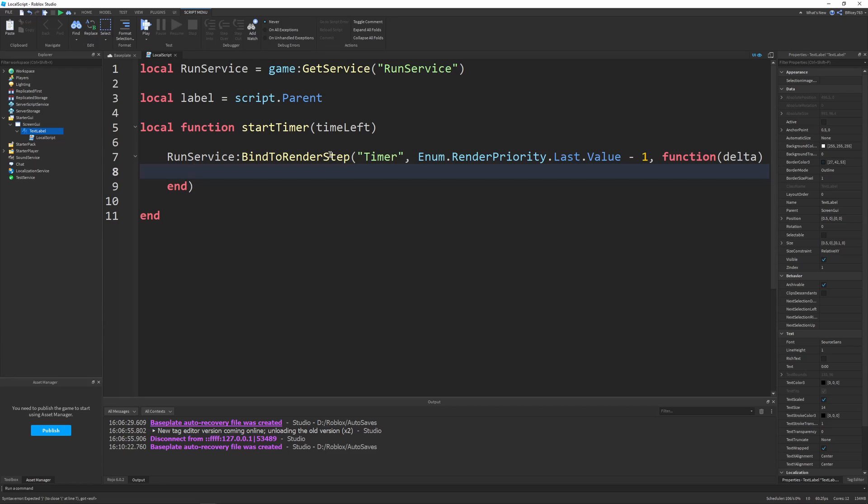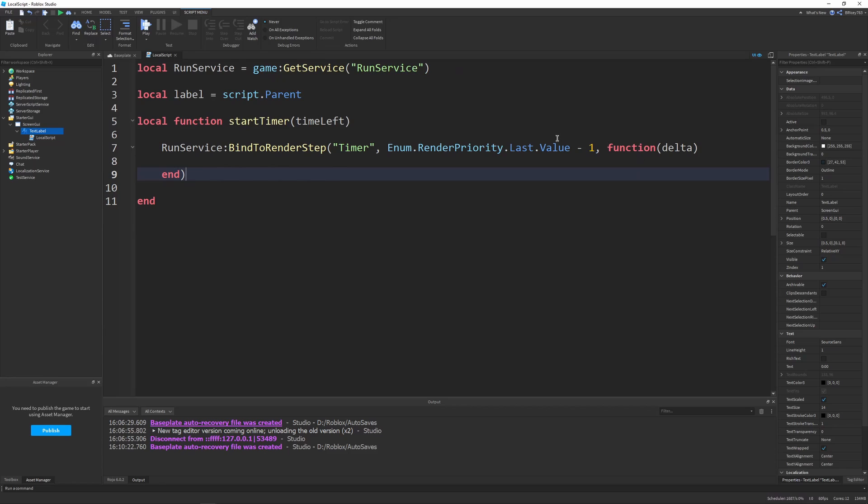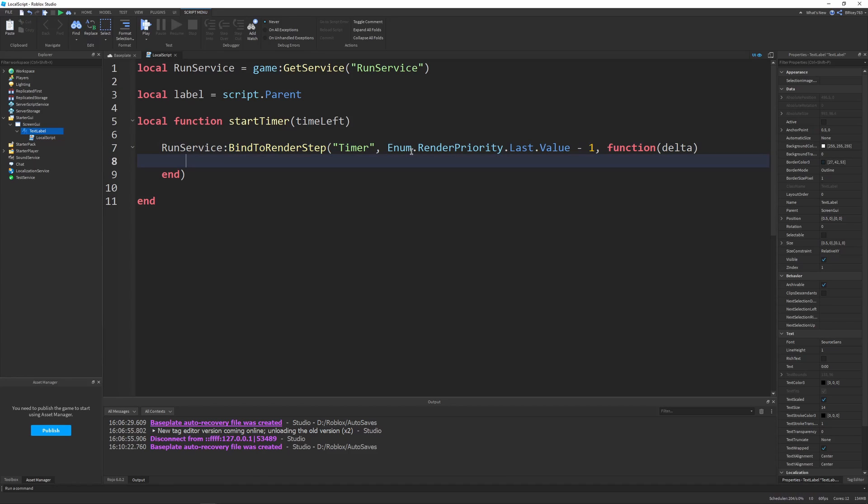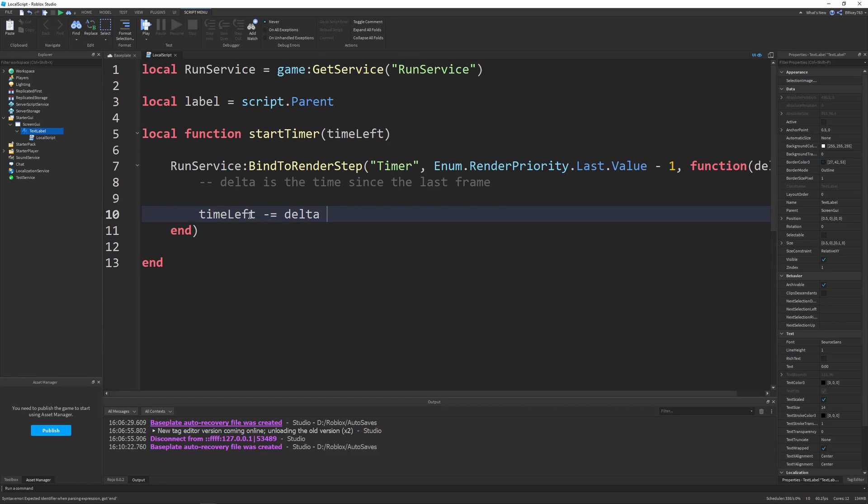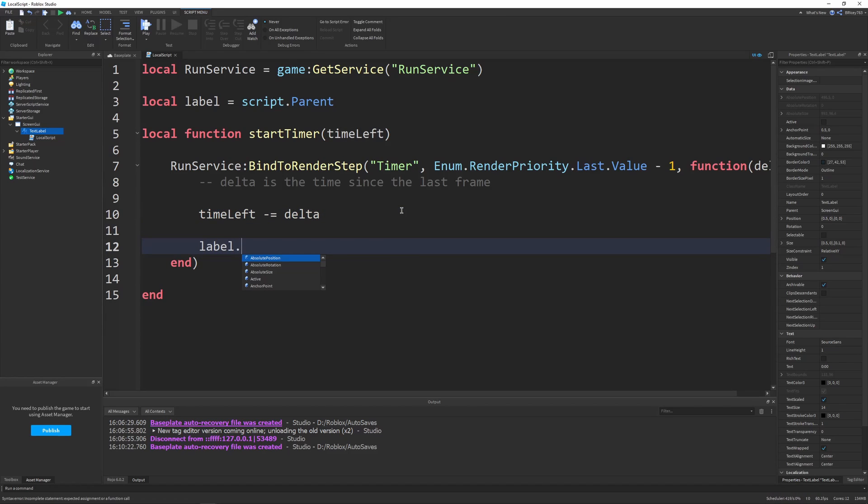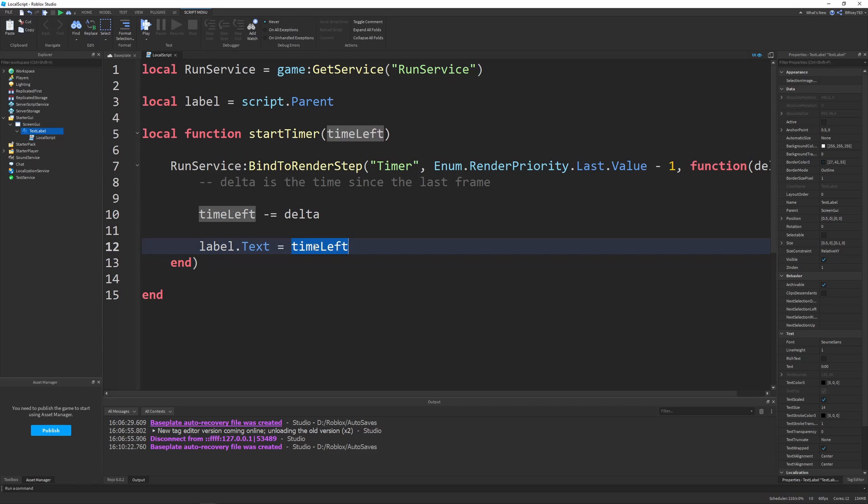As our third and final parameter, we're going to send in a function with a delta parameter. What BindToRenderStep does is it binds this function to run every render step, which is every frame, according to our render priority. It gives us a handy delta variable, which is the time since the last frame. What we can do with that is we can say our timeLeft minus equals delta. This means timeLeft equals timeLeft minus our delta. So if timeLeft is 10 and delta is 1, our timeLeft would be equal to 9 after this operation. For demonstration, I'm just going to say label.Text equals timeLeft.